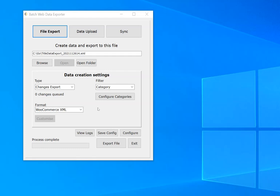Hi everyone, welcome to this series on using the Batch Web Data Exporter version 2. Today we're going to have a quick look at the log window and what that means and how it can be used.